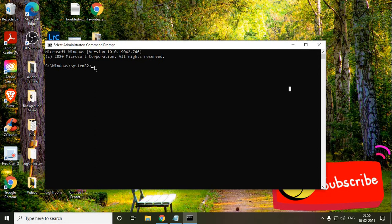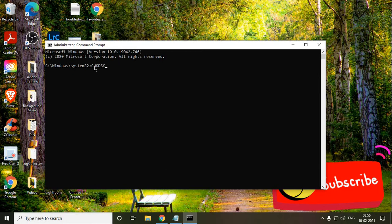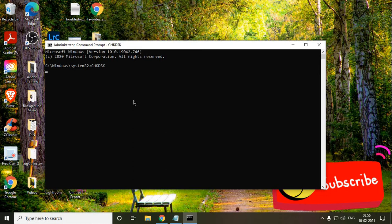Here, you just have to type c h k d s k. Now, you do not have to put any space or type c or d like this, since we are going to check the whole disk, the whole hard drive, and increase the performance. We will just type chkdsk and see what happens when we hit enter.